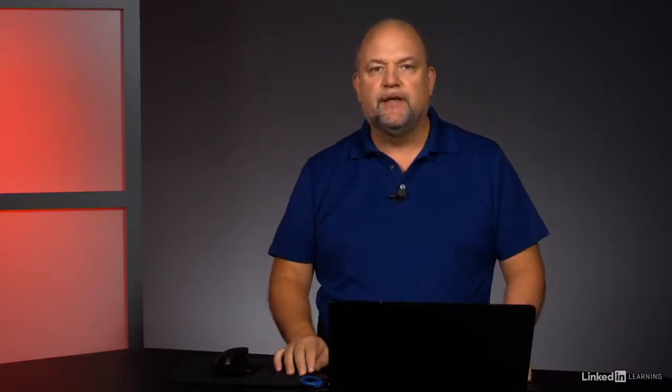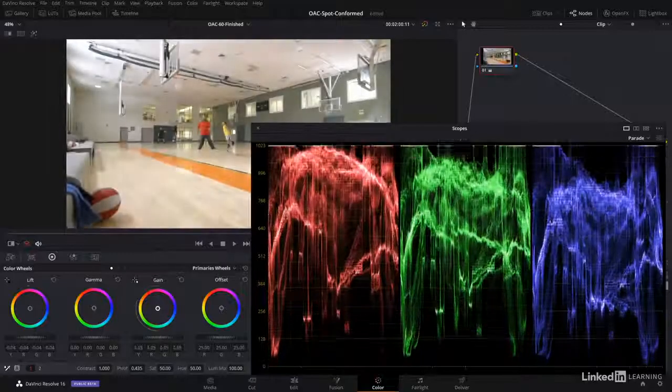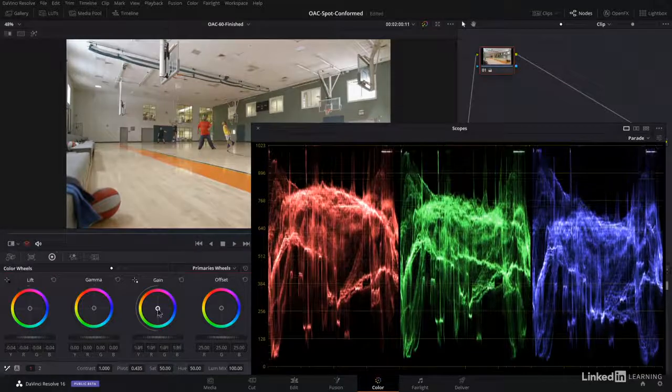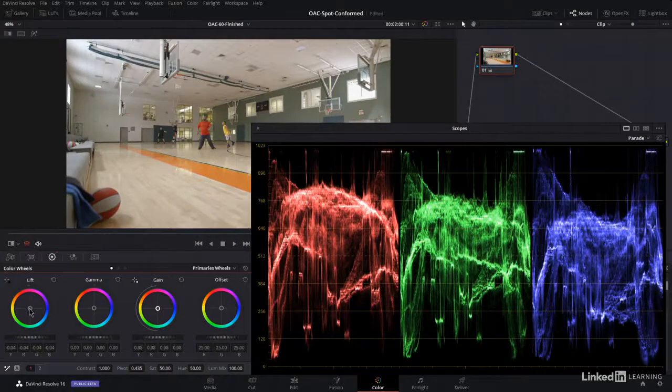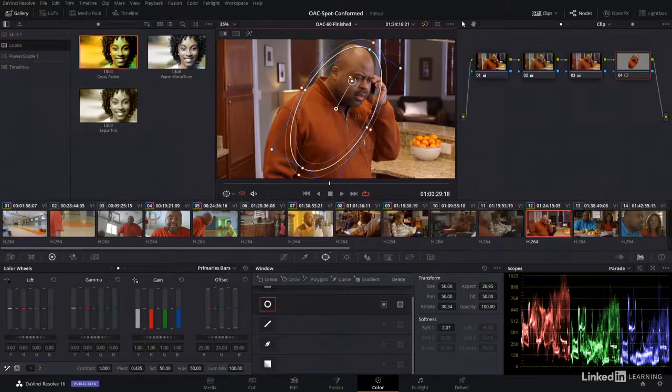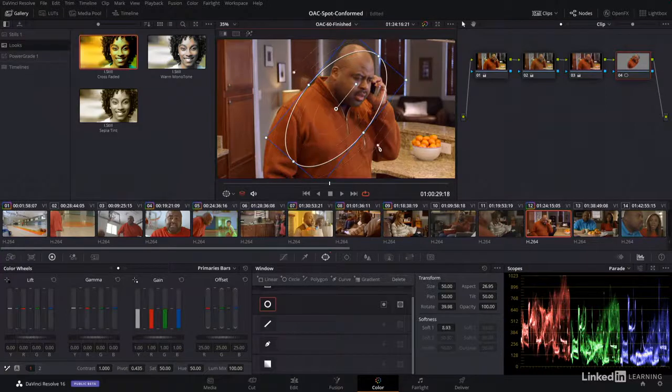Of course, color correction is essential for a visually cohesive story. You'll learn how the color page is organized, how to use color wheels, curves, create isolations, and use the tracker.